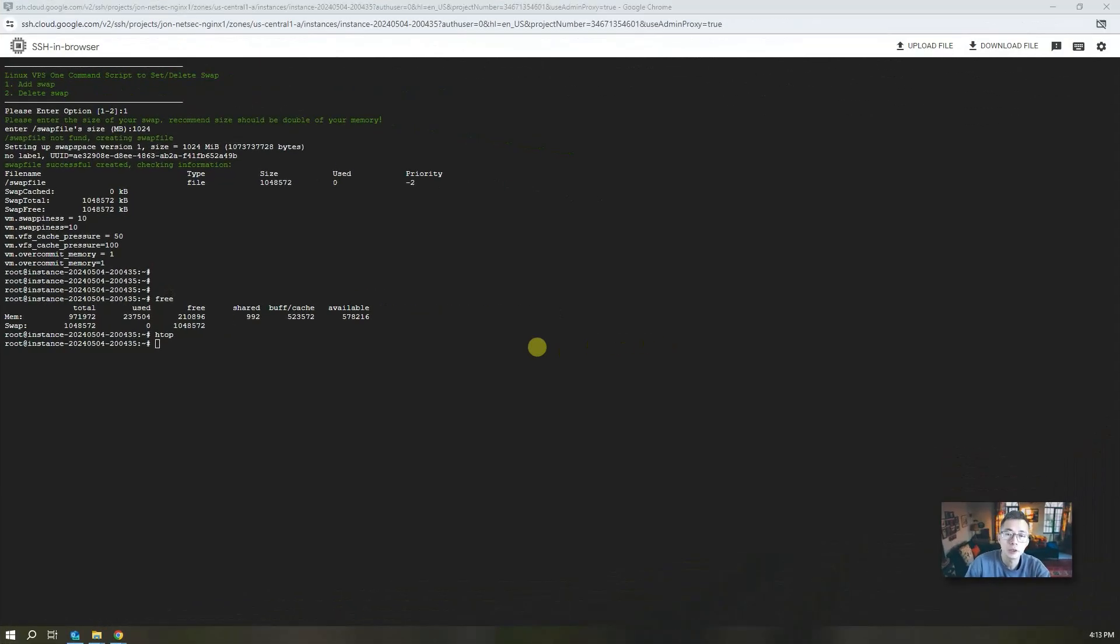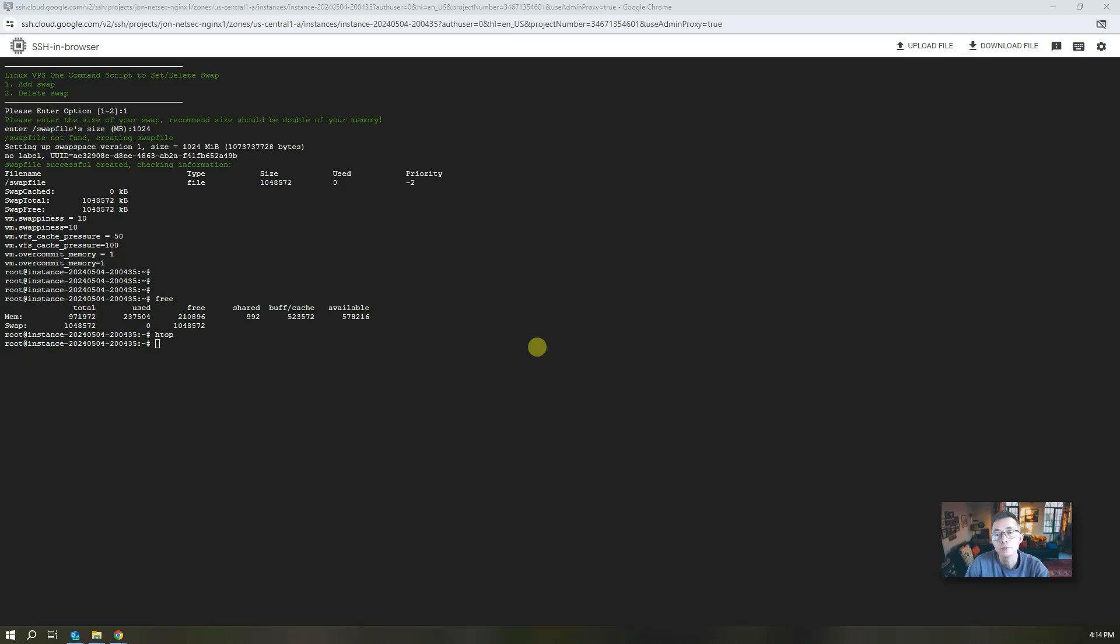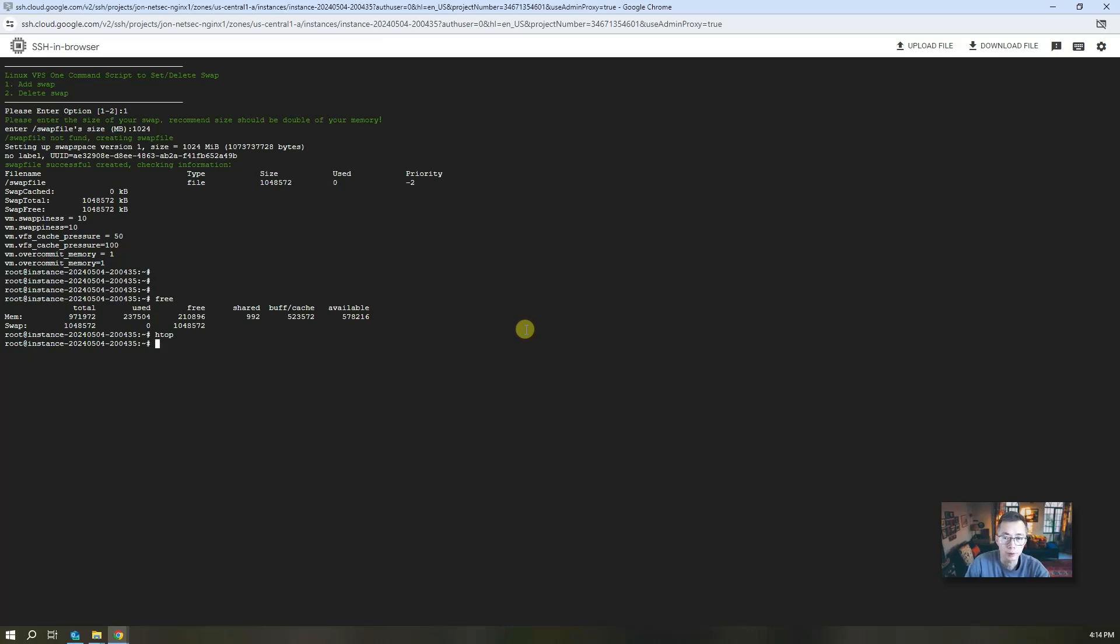So now we got our VPS ready. We installed Docker, we also installed Docker Compose. We added one gig swap partition for our memory usage in case there's not enough memory. Then we have one gig from our hard drive to use it as our memory as well. So those things have been done and you can find those steps from my blog post.